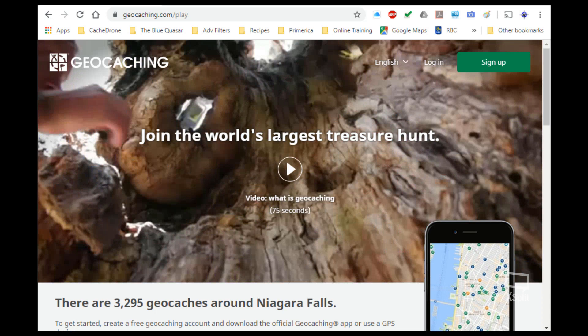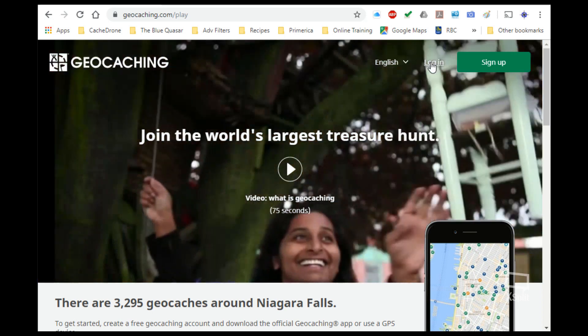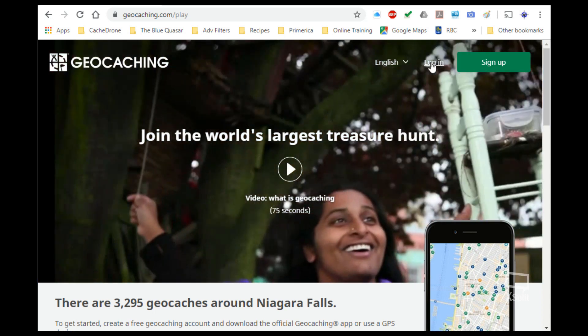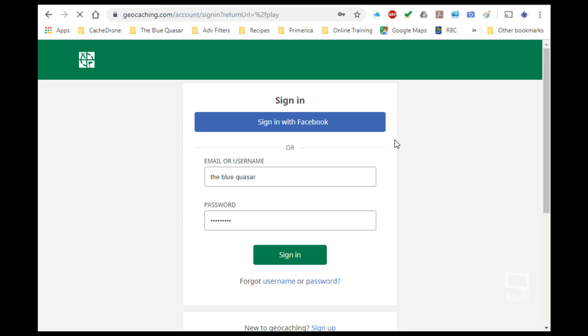Right up here near the top right-hand corner you can log in to see your own account. Once you click on that, we are brought to a page that looks like this. We have to type in our username if it's not already there and our password, and then click on sign in.